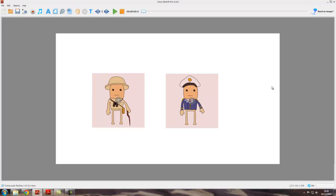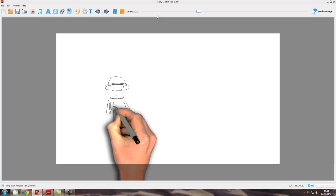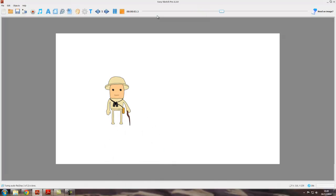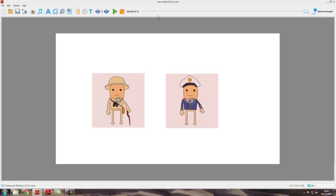Hello and welcome to video tutorial 7. In the last tutorial we looked at entrance animation effects, and in this tutorial we'll round things off by looking at exit animation effects. At the moment we've got our explorer and our sailor, and if we press play the explorer gets drawn followed by the sailor, and they both stay on the canvas because we haven't specified any exit effect for them.